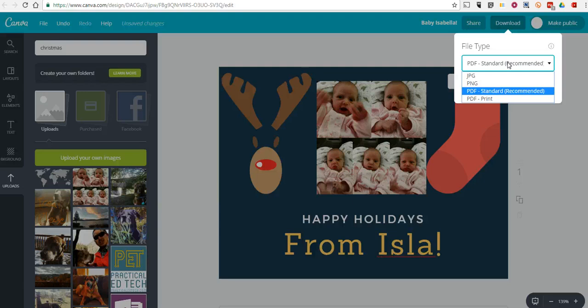So that's how you can create a simple greeting card using Canva. As always, for more tips and tricks like this, please check out FreeTechForTeachers.com.